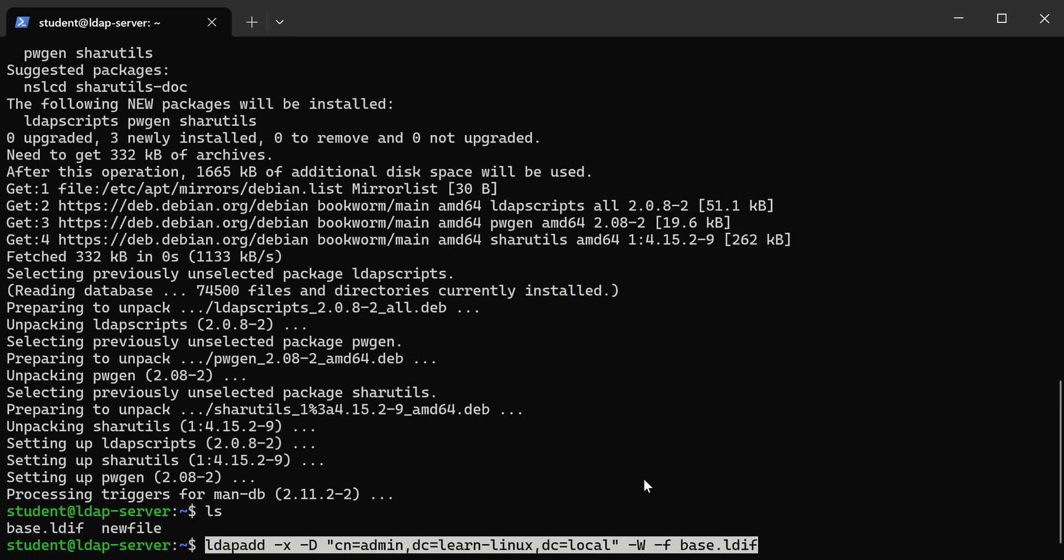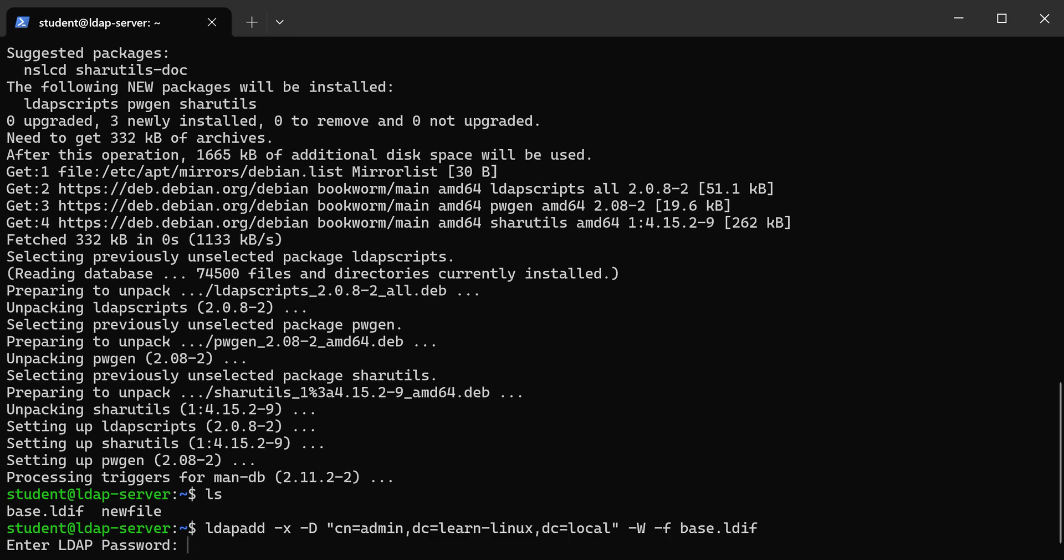And then we use that full name, right? That's why you see it all written out there. It's the distinguished name for admin—it has all that stuff in the suffix. And then we pass the file name, which is base.eldiff. We could have just typed this in with the command, but it's a little bit easier to use a file, right, because then you don't mess it up.